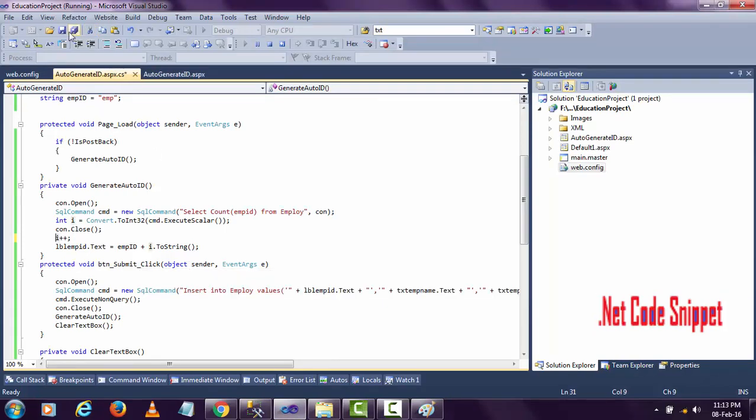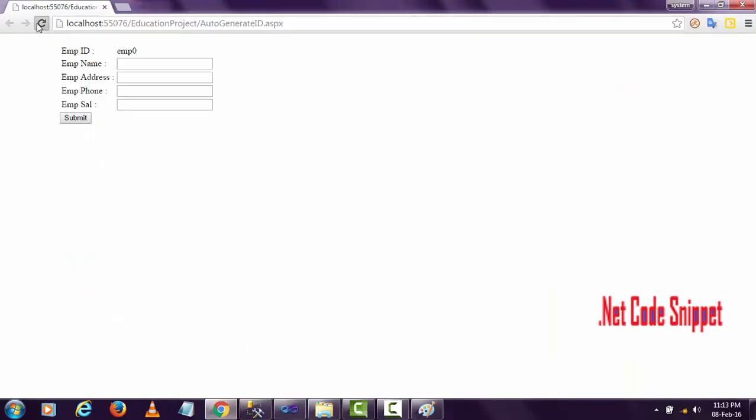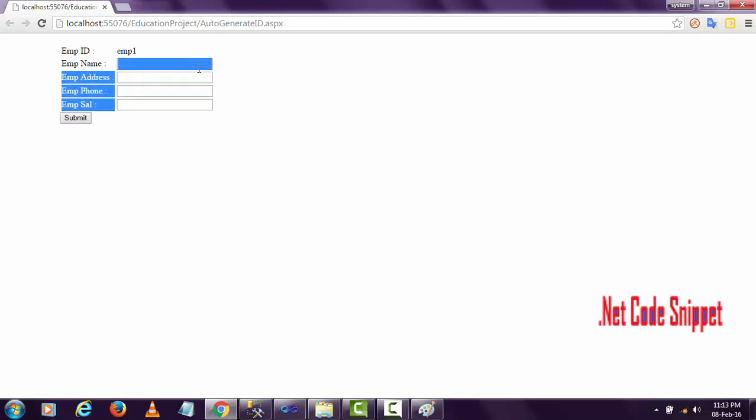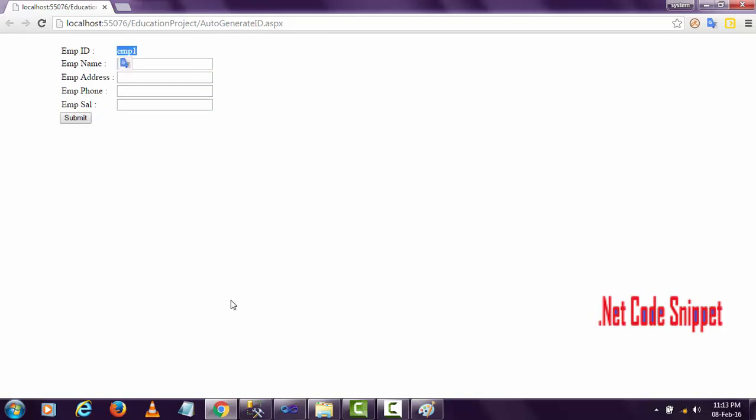When I enter values in these textboxes and click the submit button, whatever data is in these textboxes will be stored along with this employee ID into the database table.